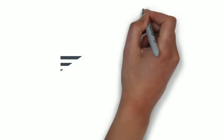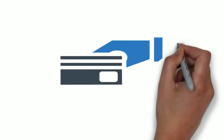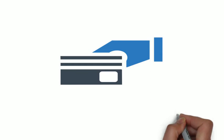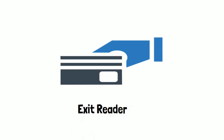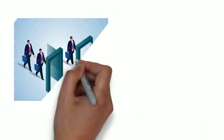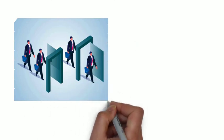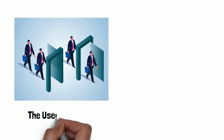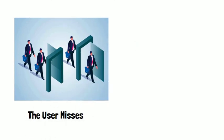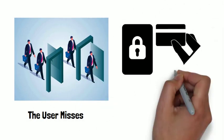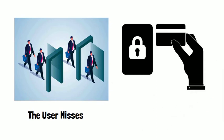So each time the user must swipe on the entry reader and followed by exit reader. So generally in tailgating cases, the user misses any one of these things. So that's when his access will be denied.